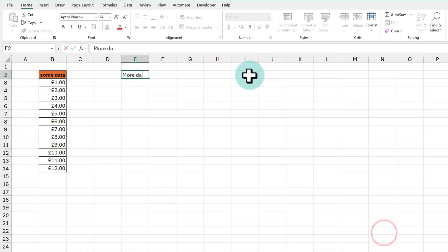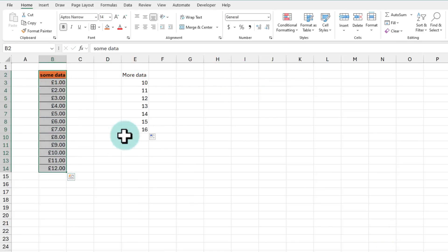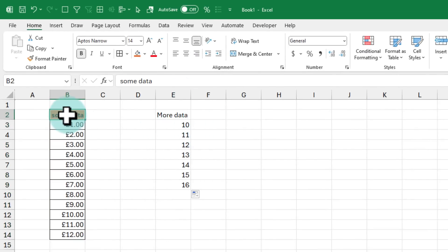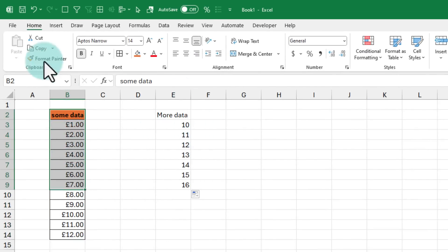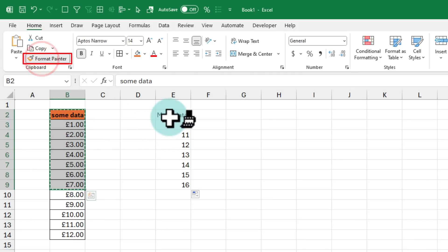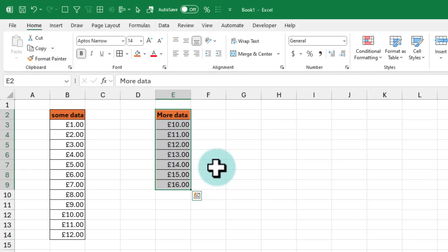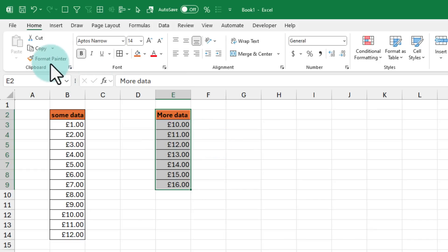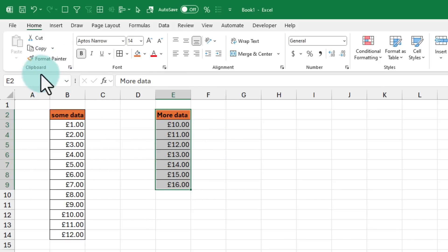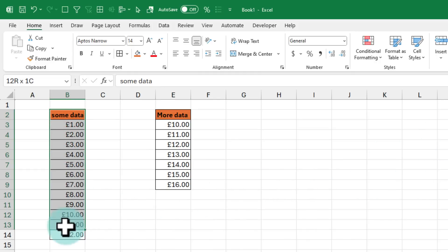Let's say you have more data here and you want this data to look exactly like that. One quick way to do that is instead of doing all the steps again, you can select the source data and click on the format painter button and select the target area. This will keep the target area as it is but apply the source formatting over. So format painter is one of those powerful time-saving features that you can use to copy the formatting from one set of items to another set of items.